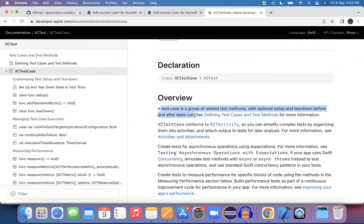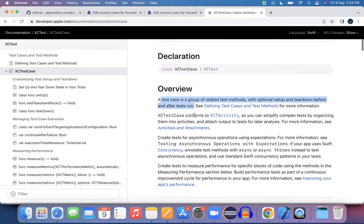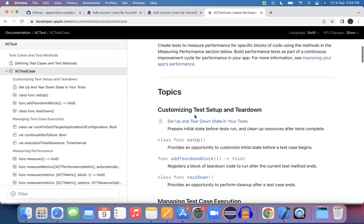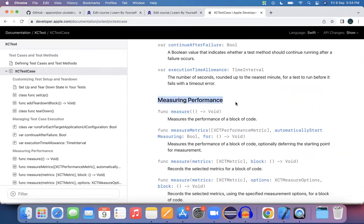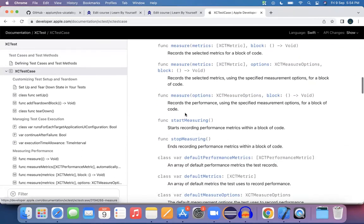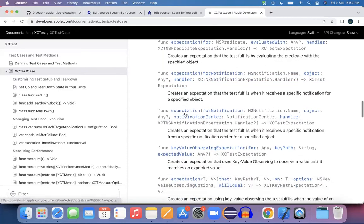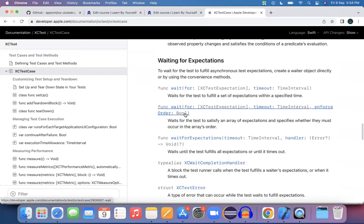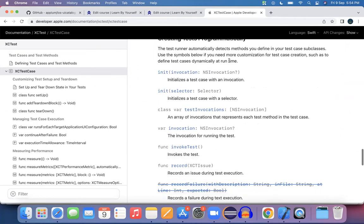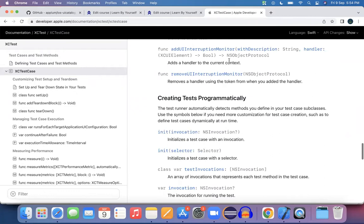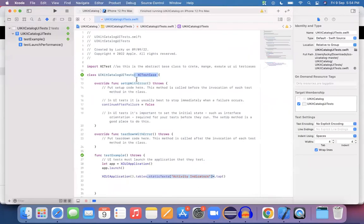It's not mandatory to define a setup and teardown — it's completely optional depending on your requirement. If you see the various methods inside XCTestCase, for performance testing we have a measure method to measure the performance of the application. If you want to throw exceptions explicitly or wait for a particular object, all those things are available here as part of XCTestCase.